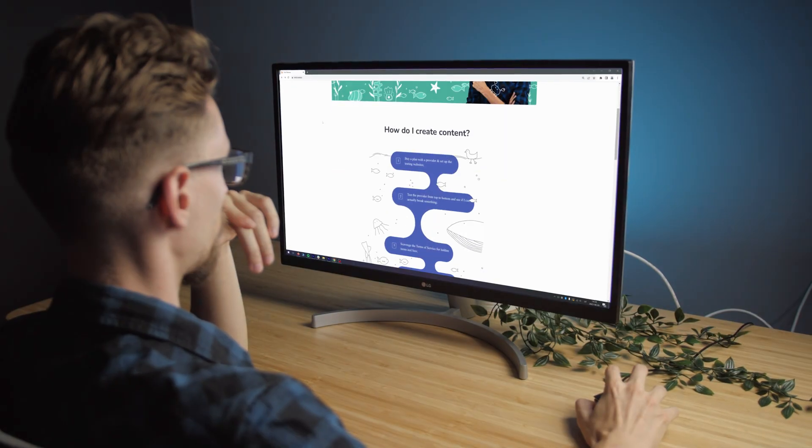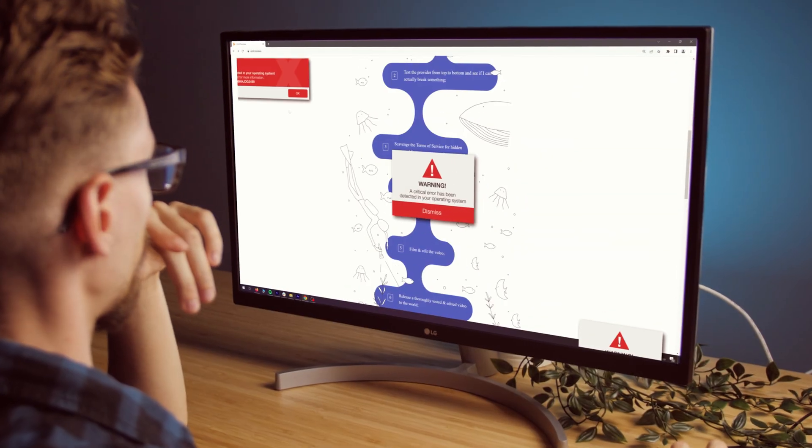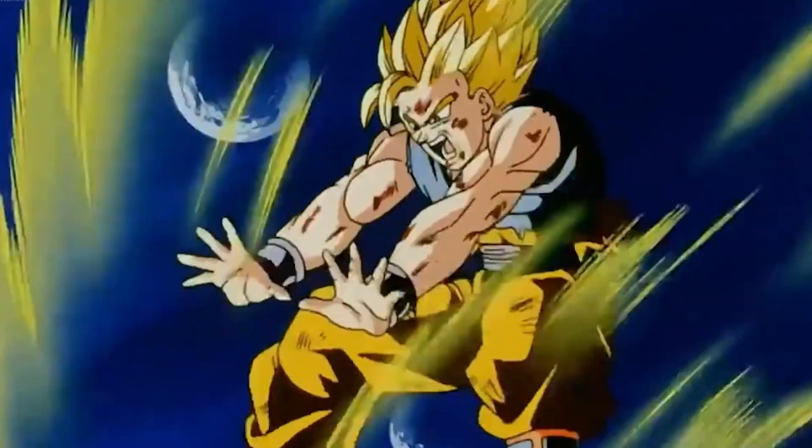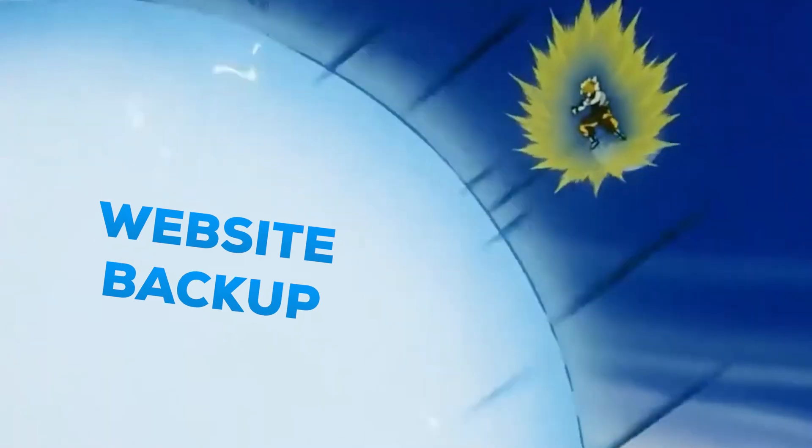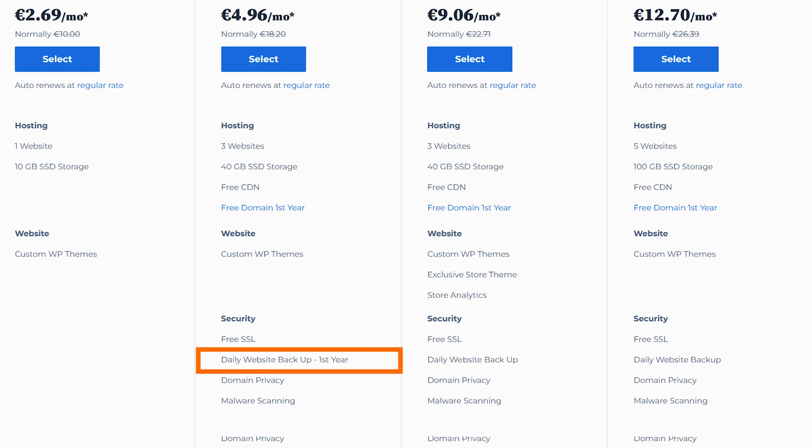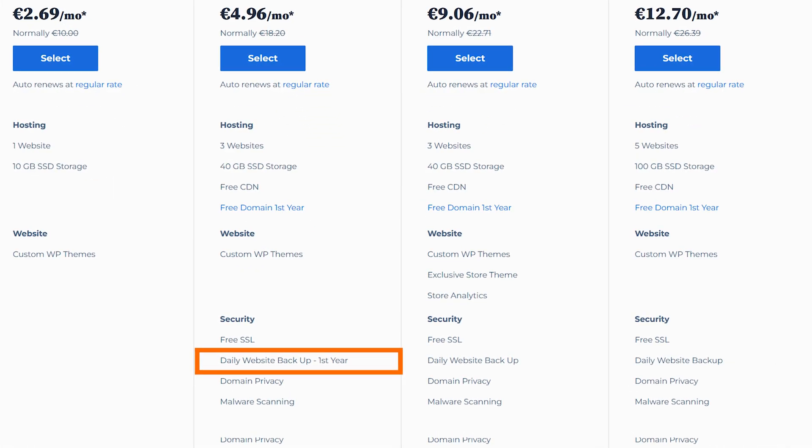I'm gonna be honest with you, the only thing that can save you when something goes critically wrong with your website is a website backup. The problem is not all providers offer automated backups for free, so sometimes you're stuck with absolutely no way out but to redo your website from scratch, and that feeling is absolutely crushing.